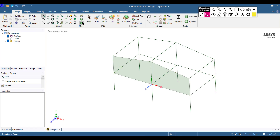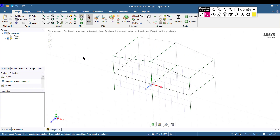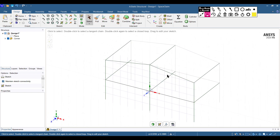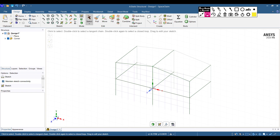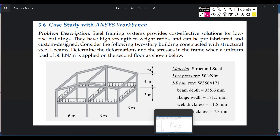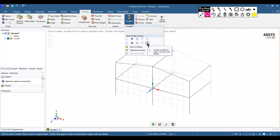After connecting all the points, the face has also created a surface which we don't need. Click on it and select Edit Sketch to remove it. Go to Home for an isometric view. Now we need to create the beam cross-section profile. Go to Prepare, select Profile, and choose the I-Beam option.